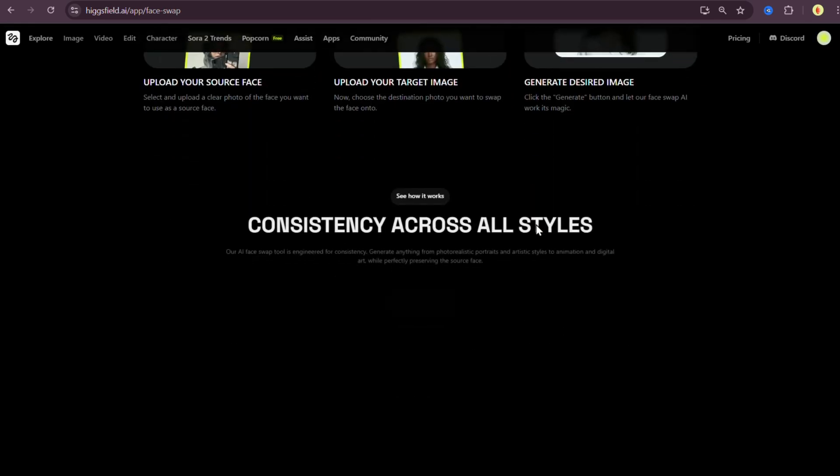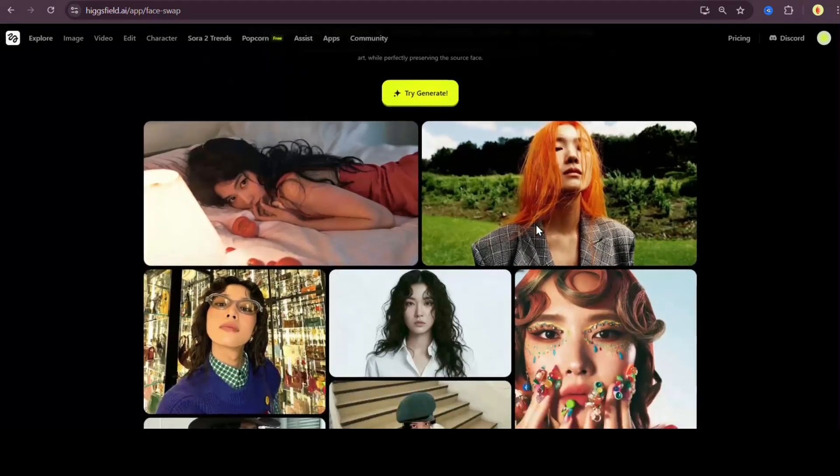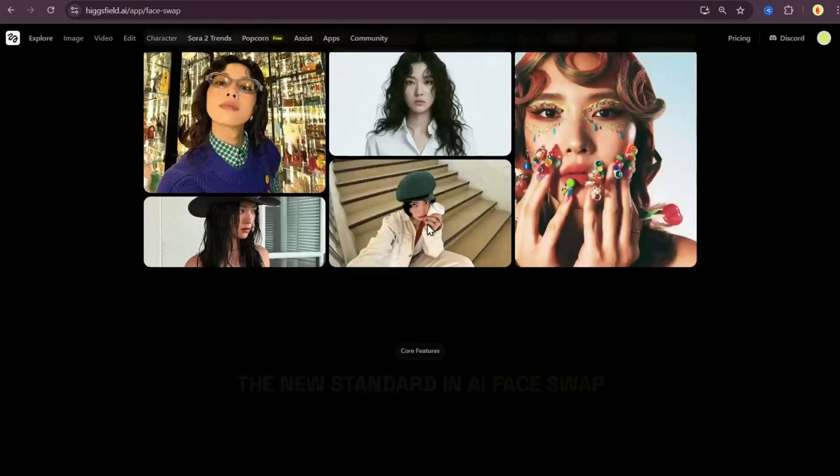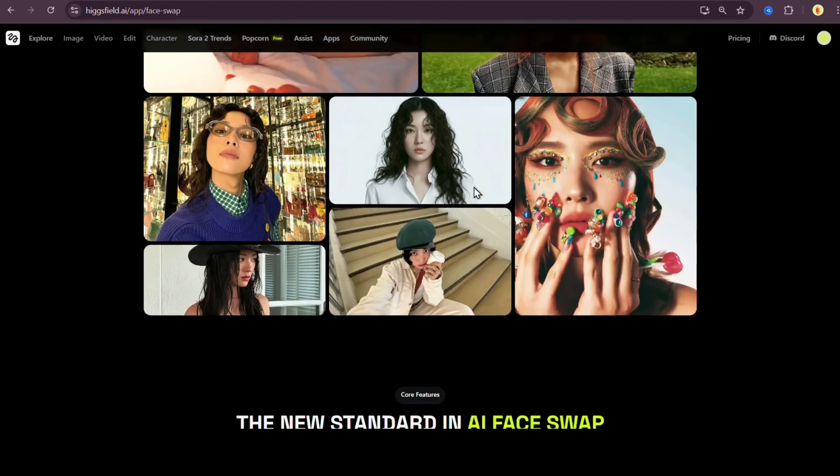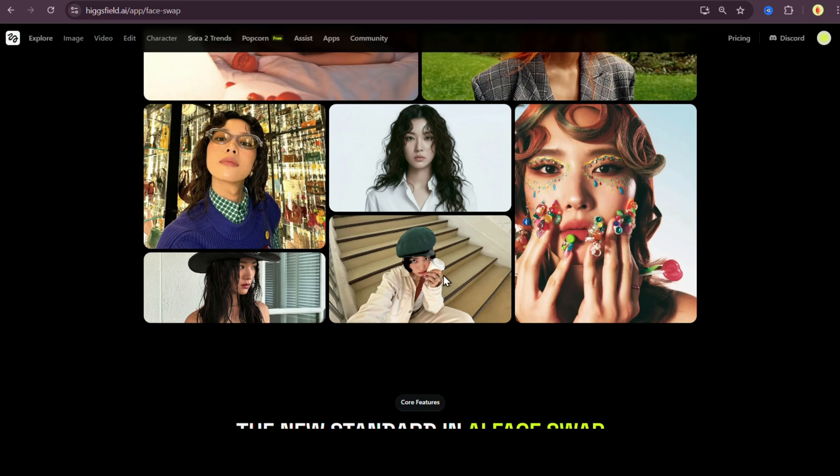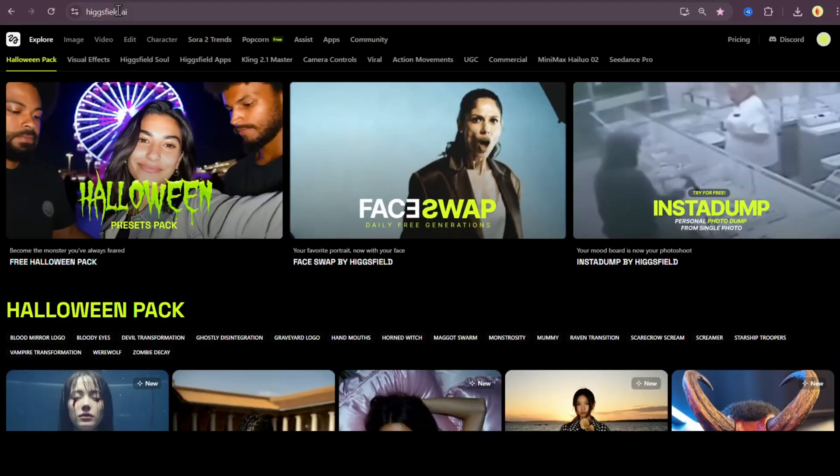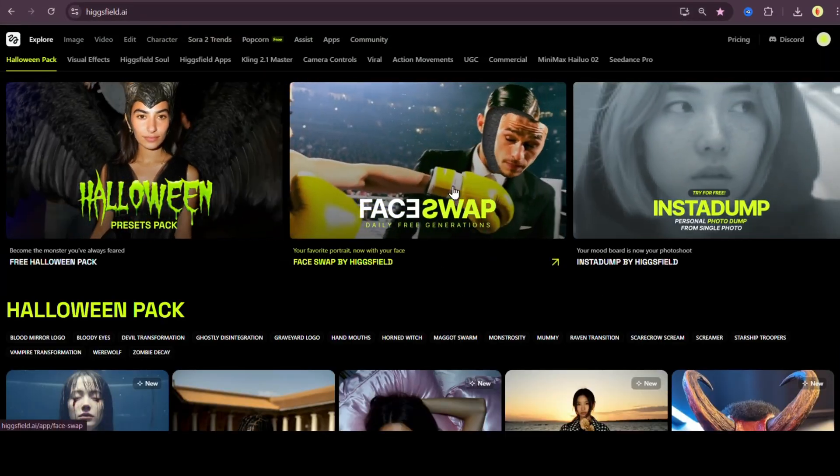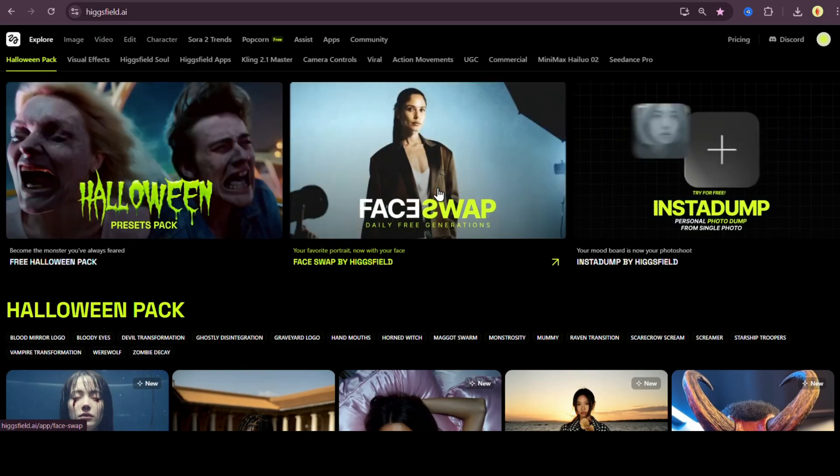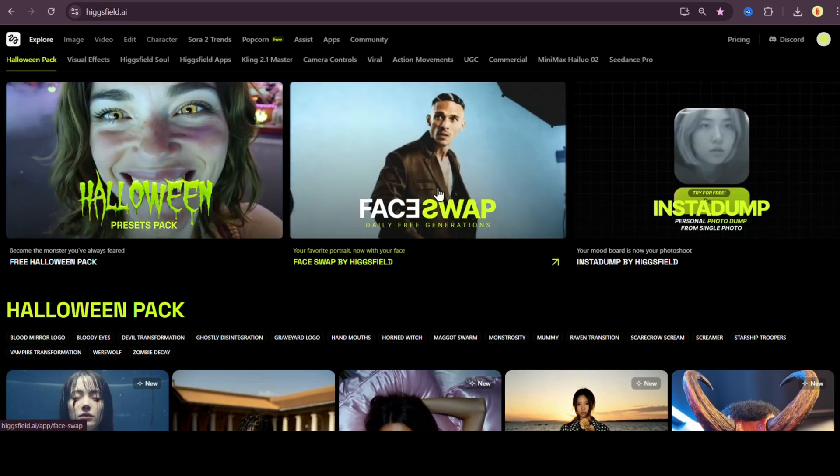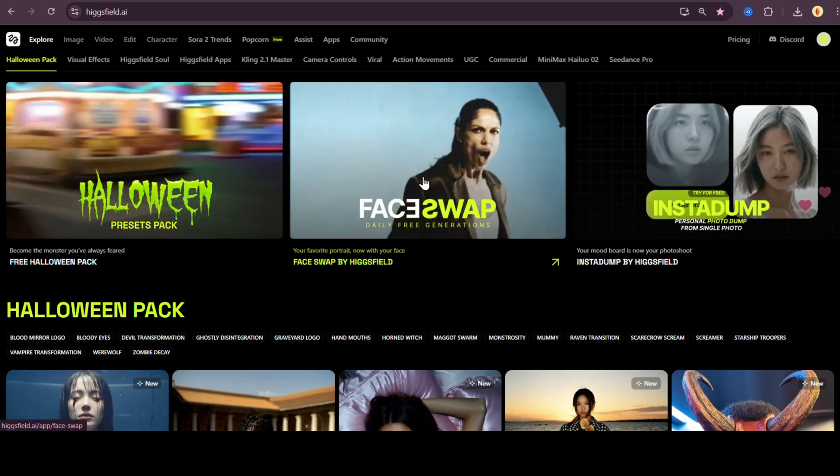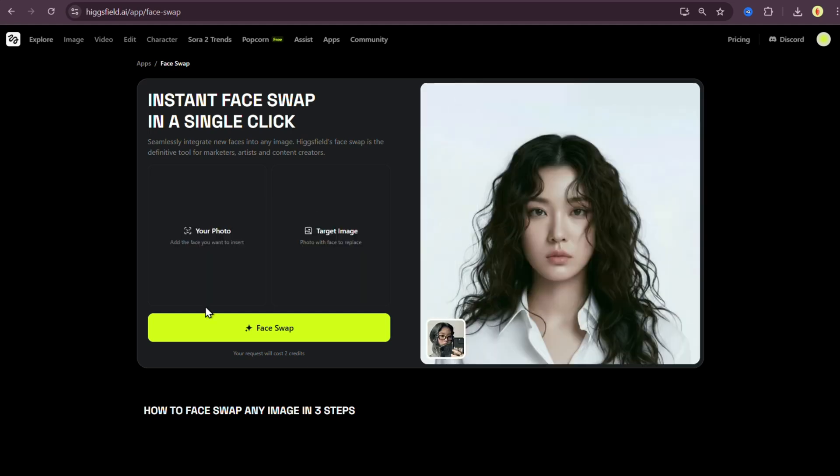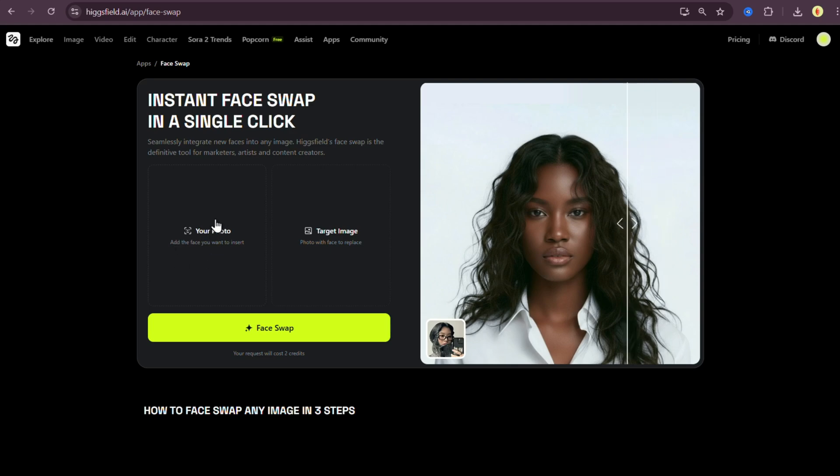This thing lets you swap any face with any image and it somehow keeps everything looking perfectly natural. Lighting, angles, expressions, all matched flawlessly. Now let me show you how it works. Head to the explore section and click on Higgsfield face swap. I actually tried using it earlier to swap a face with an animal. Didn't work too well. So we'll skip that and start.